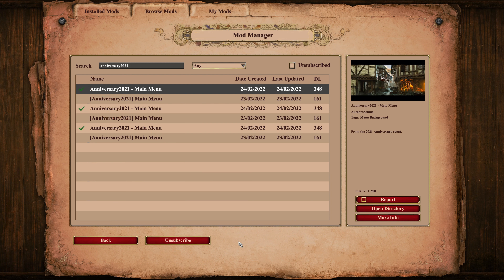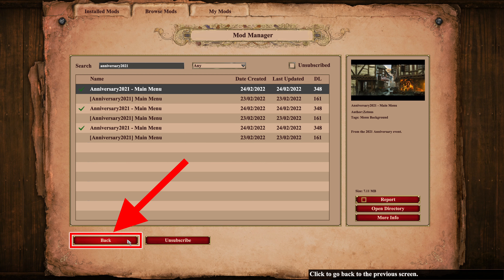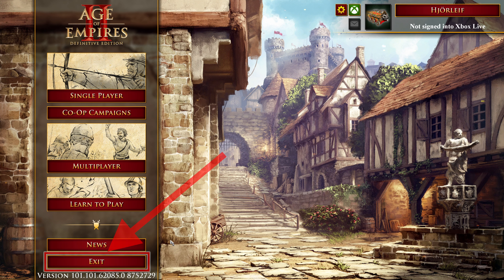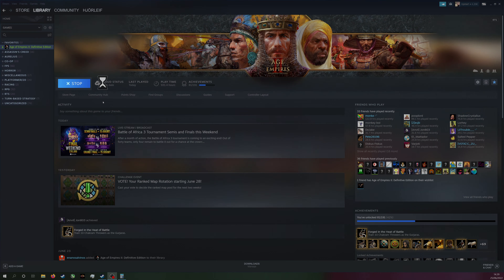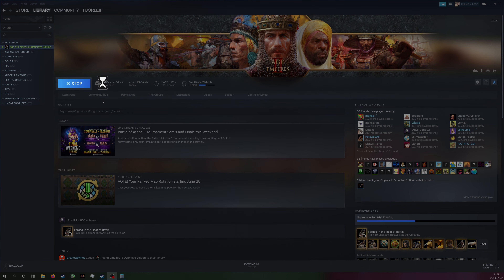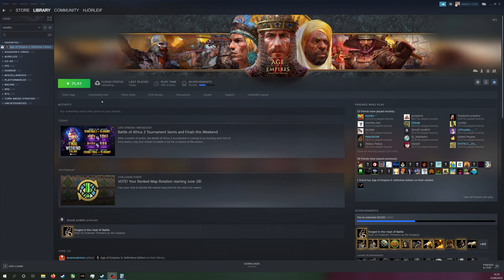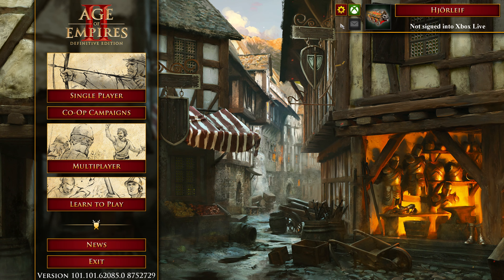While many mods can work right away, some mods require a restart of the game. Click back, then click exit. Wait for the application to close completely, then start the game again. Your mod should now be enabled and working.